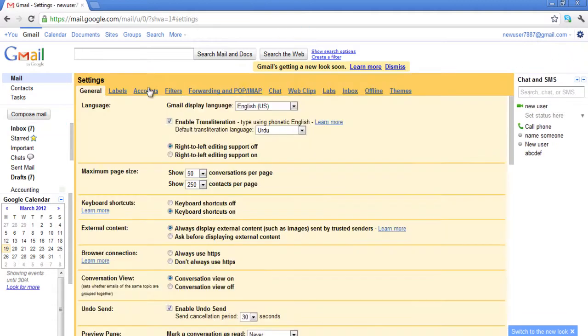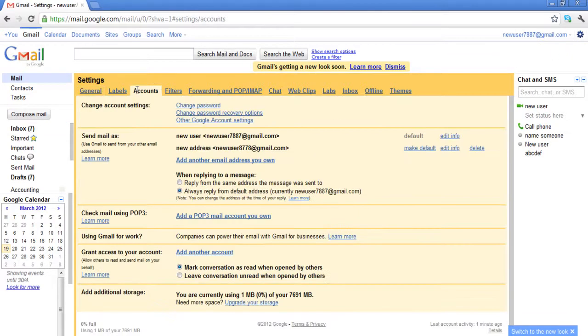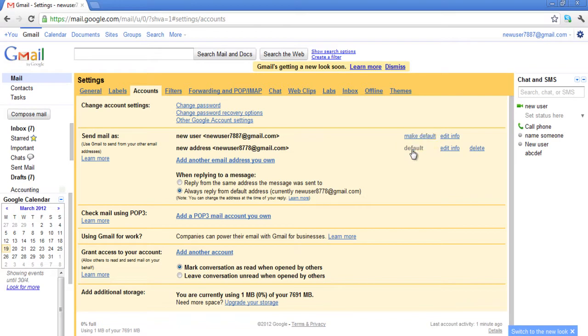Go to the Accounts tab and under the Send Mail As section you will see your email addresses and can set any one of them as your default address by clicking on the Make Default option.